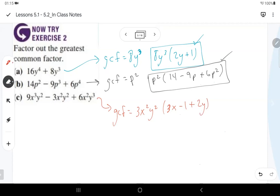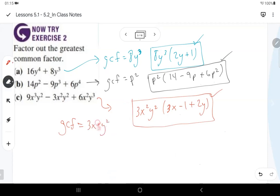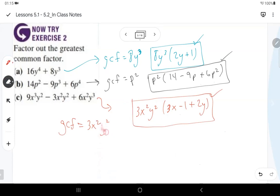For C: 9x³y² minus 3x²y² plus 6x²y³. The GCF is 3x²y², so we have 3x²y² on the outside. What's left is 3x minus 1 plus 2y. Remember: find the greatest number that goes into all the numeric coefficients, and for variables use the lowest powered variable that they all share.